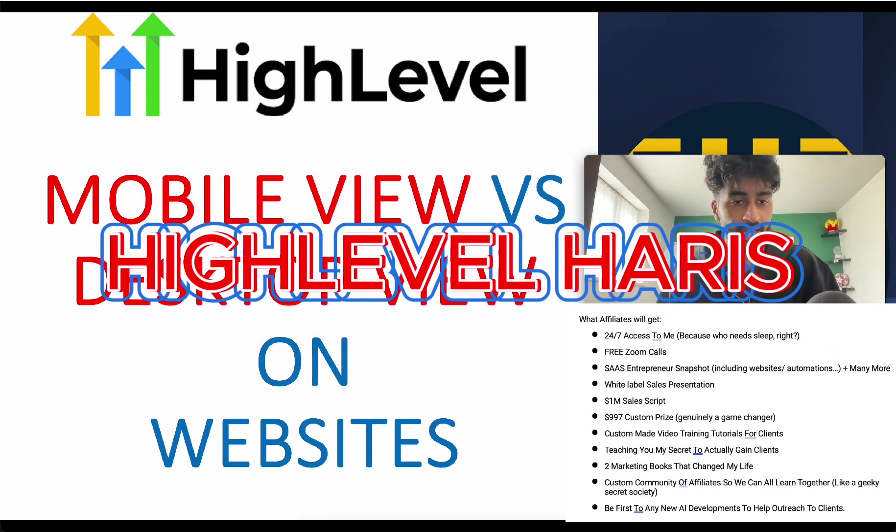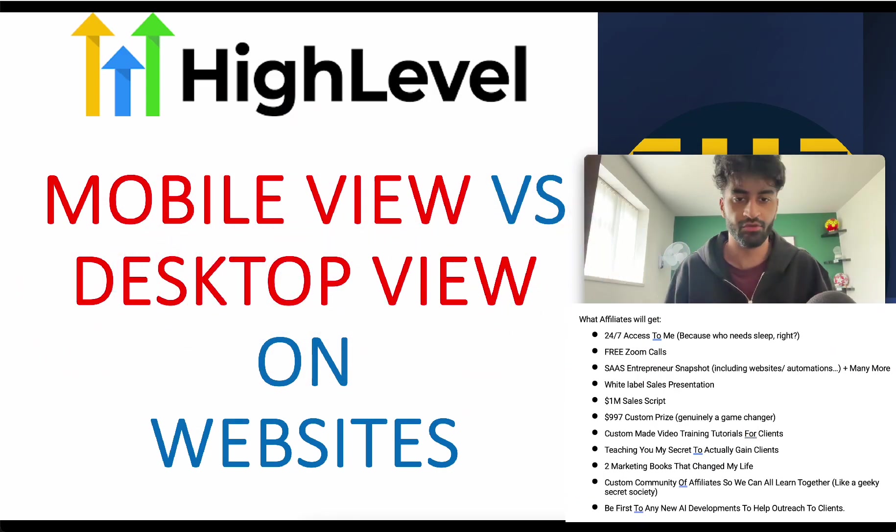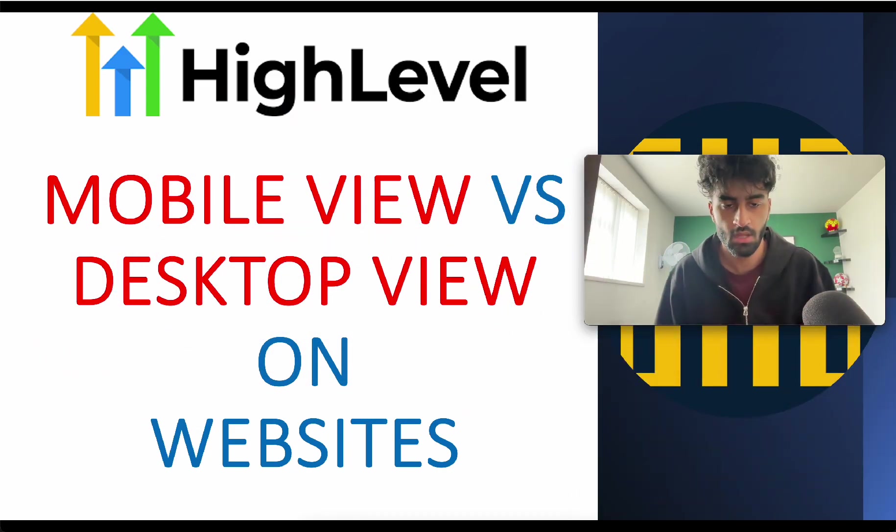Hi there, it's the best affiliate on the planet. Today we're going to go over mobile view and desktop view and master both of them.